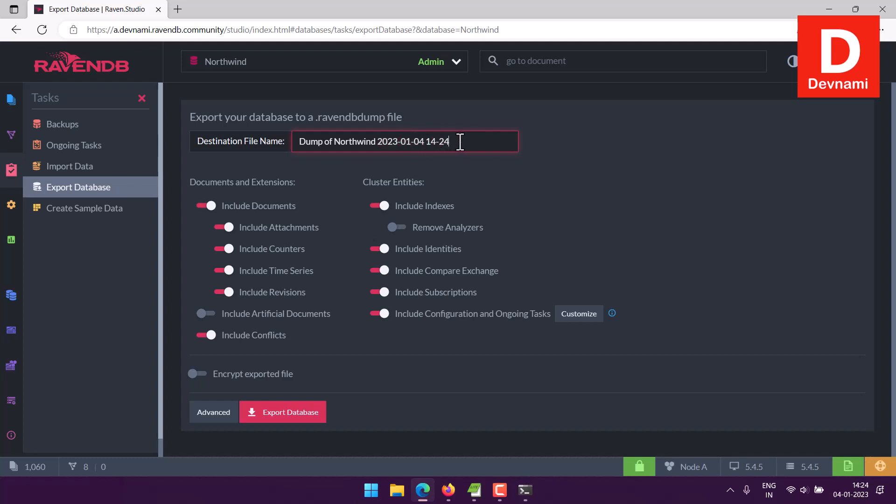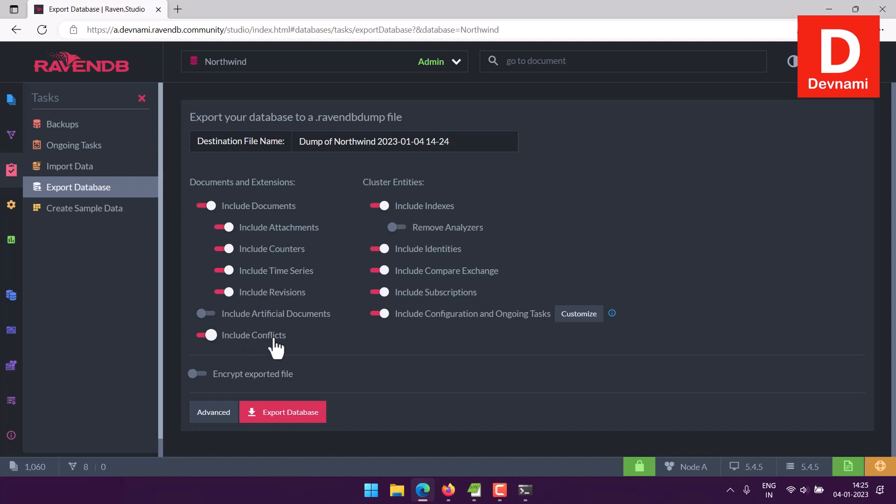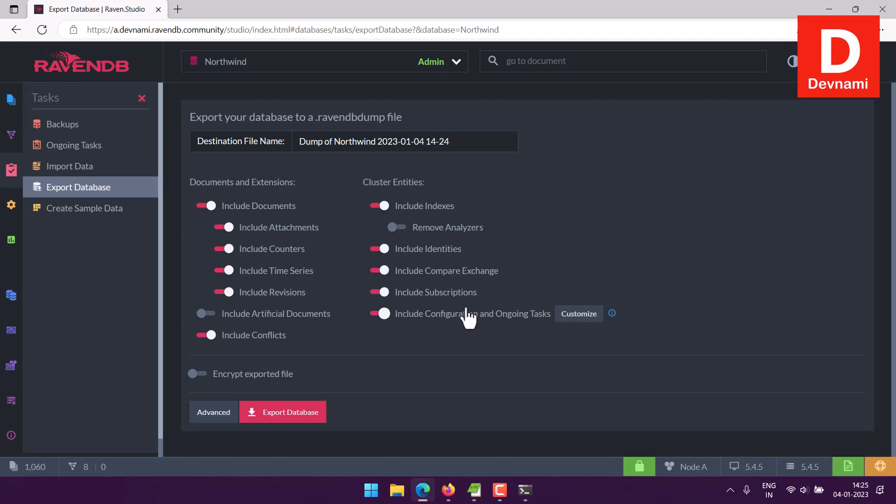Now here you have two columns, one specifying the documents and extensions. One includes documents, attachments, counters, time series, and revisions. And then you have option at the end include conflicts. These are some of the options that you can see, and there's also cluster entities. They show include index, identities, compare exchange, subscription, and configuration ongoing task. So you pick what is required for you.